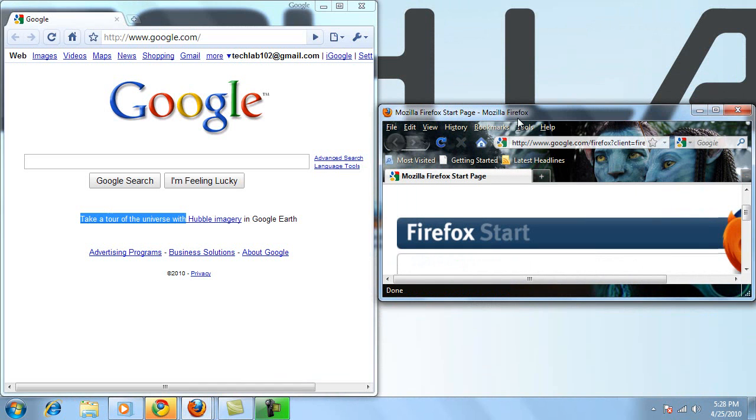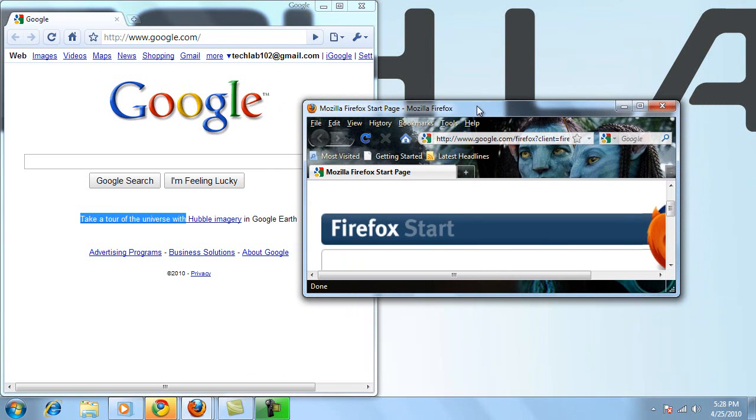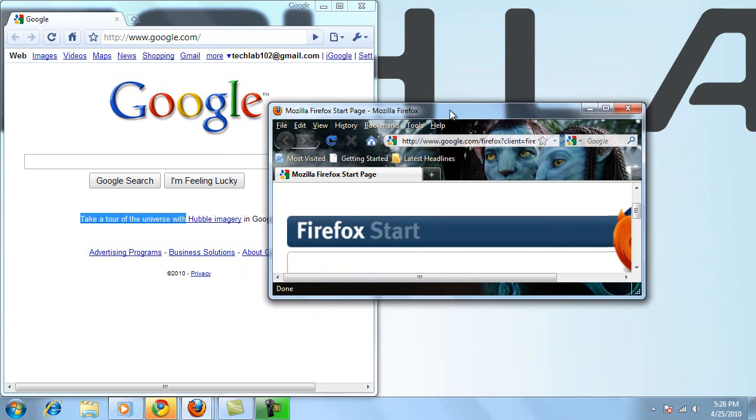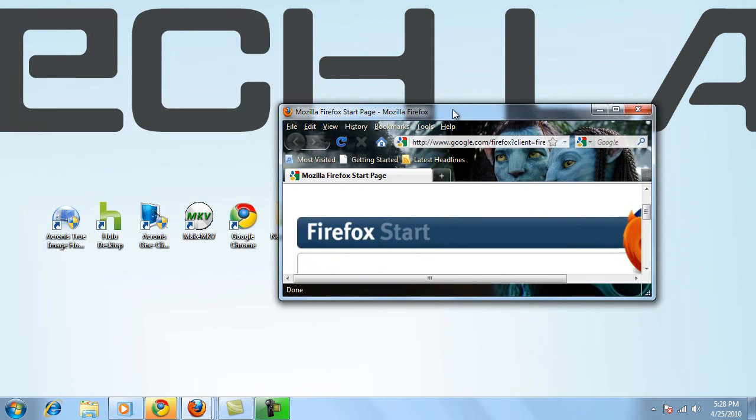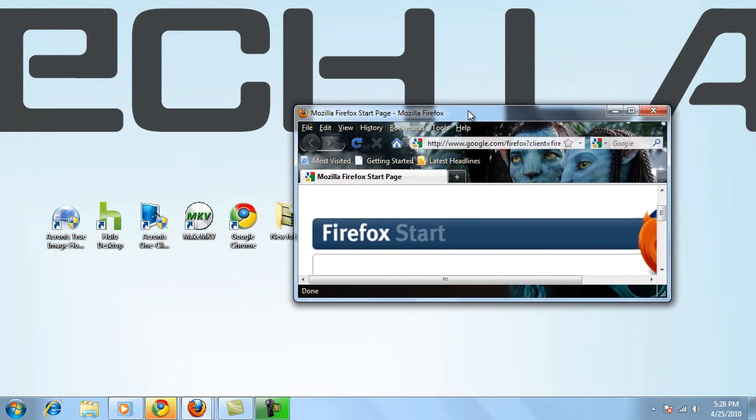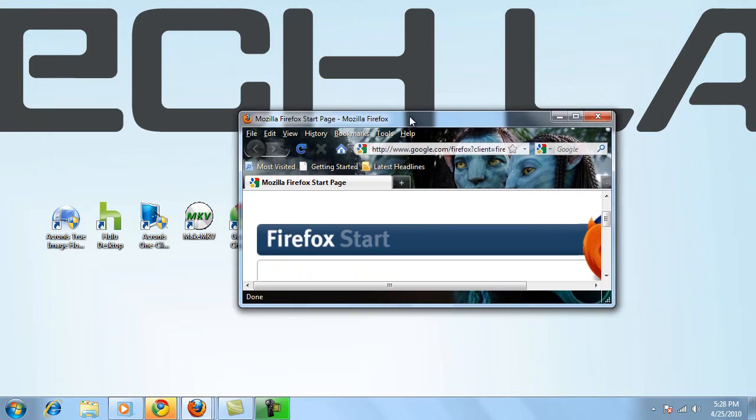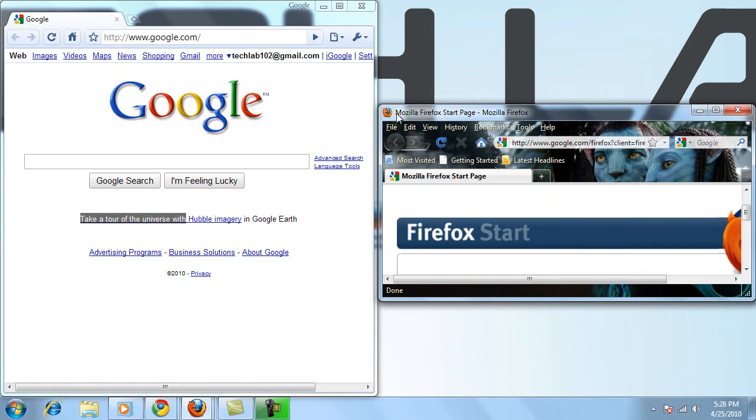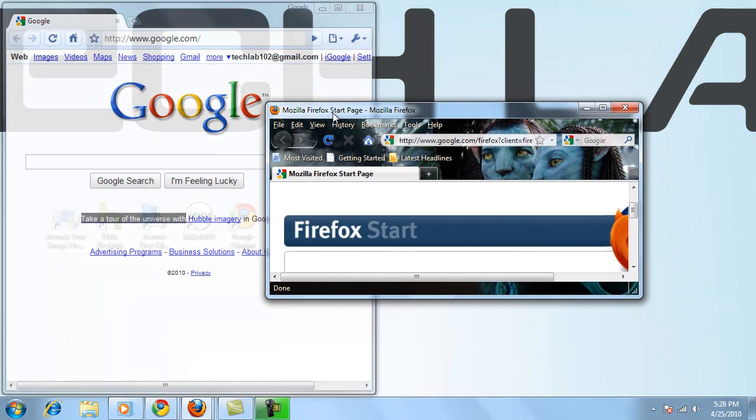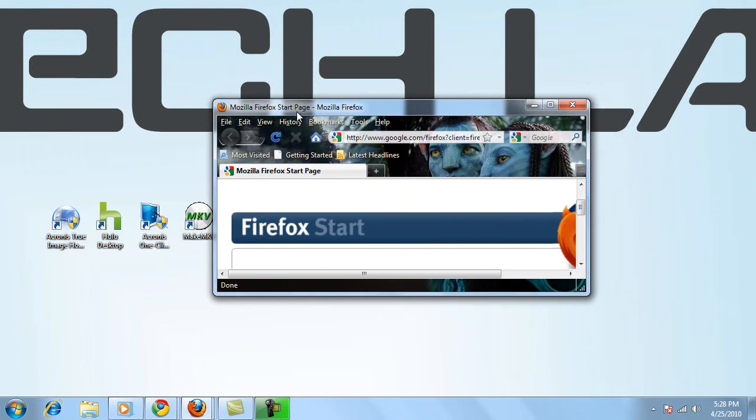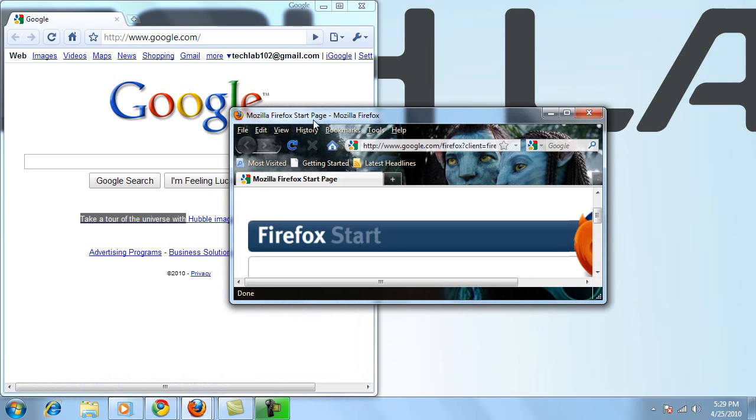I also like this new shake feature. By holding the window that you want in focus and shaking it, like so, it makes any background windows disappear. And by shaking again, it brings back the application's windows that you have in the background. So I kind of like this new way of saying goodbye and hello to windows that you have open.